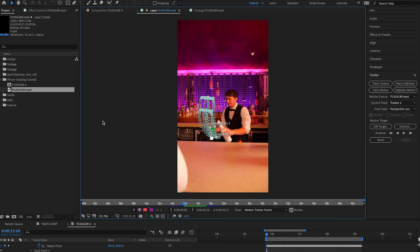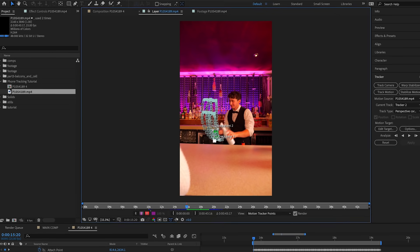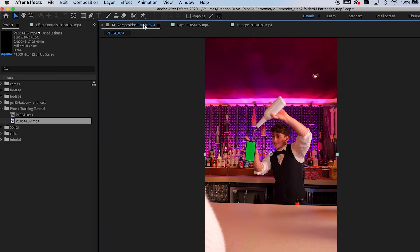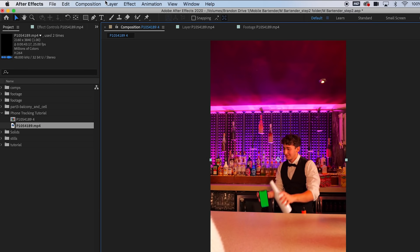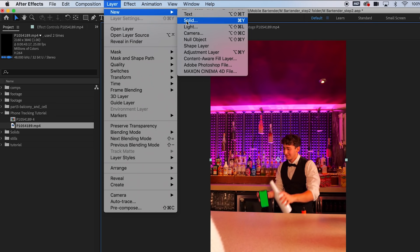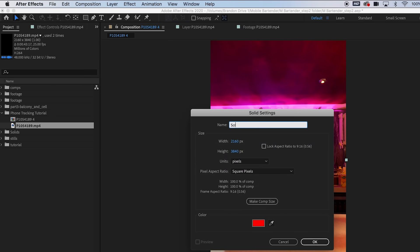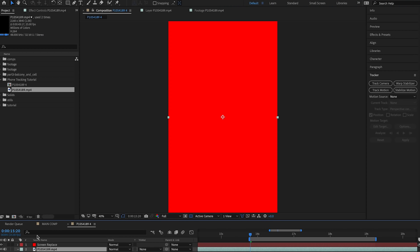That is all of our tracking data collected. So the next thing we're going to want to do is go back into our main composition, select on Layer, New, and then Solid. I'm just going to call this layer Screen Replace.